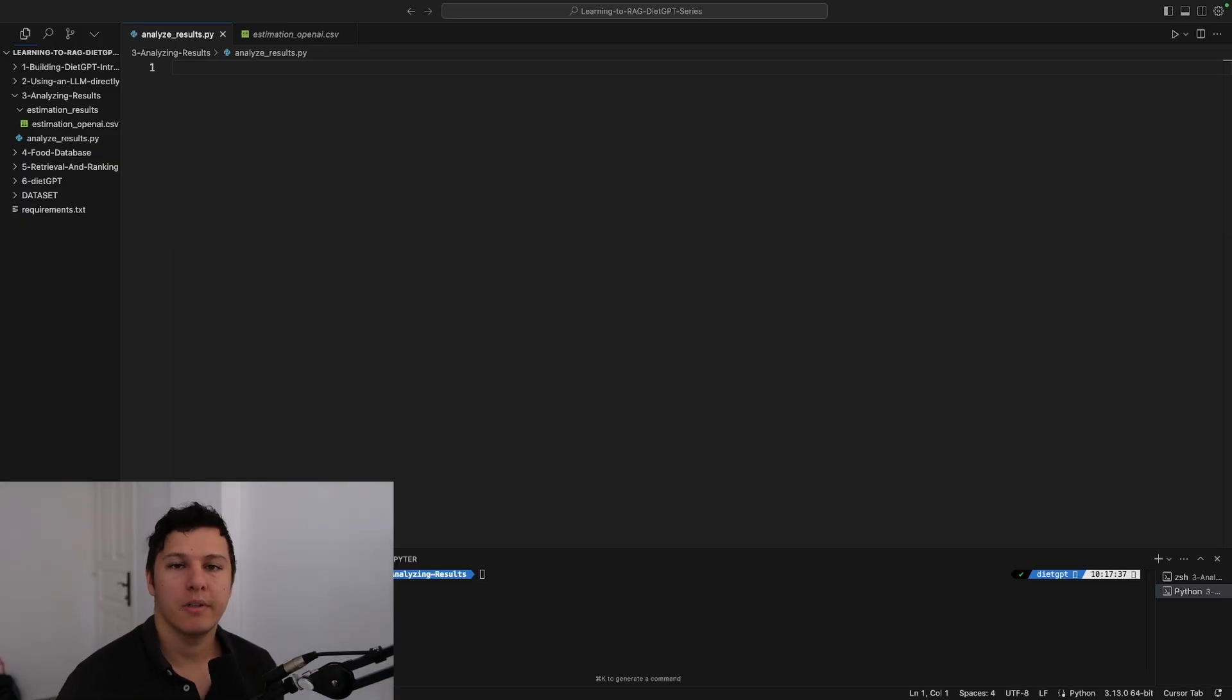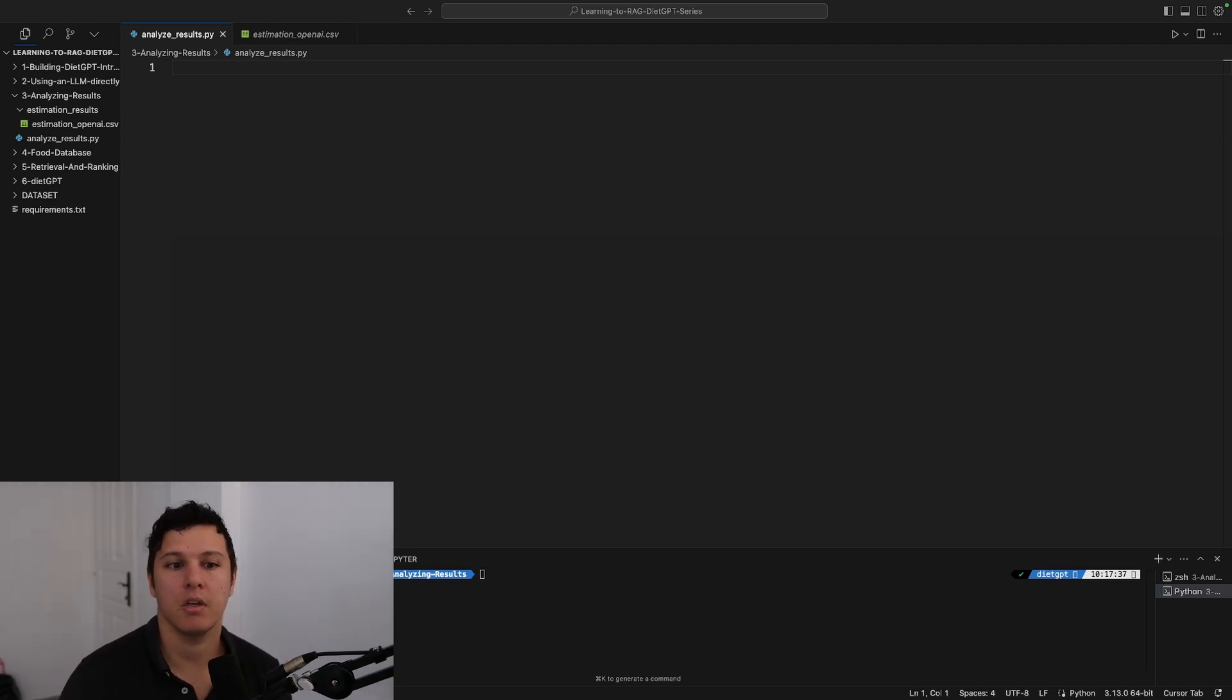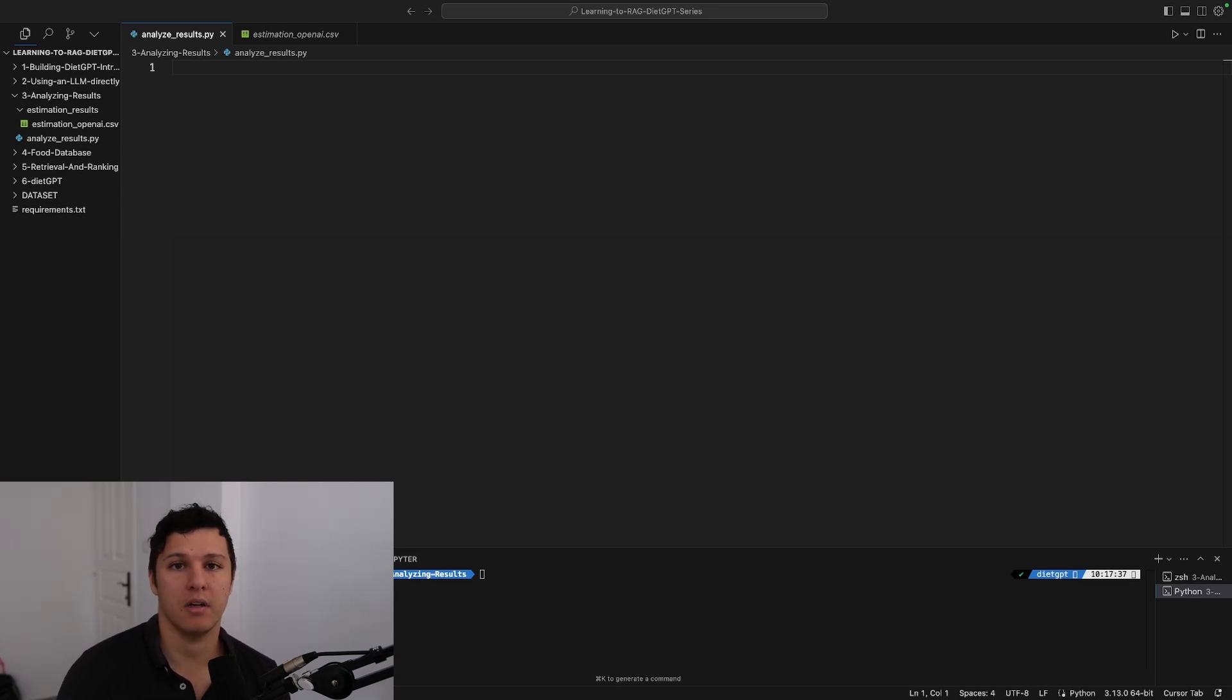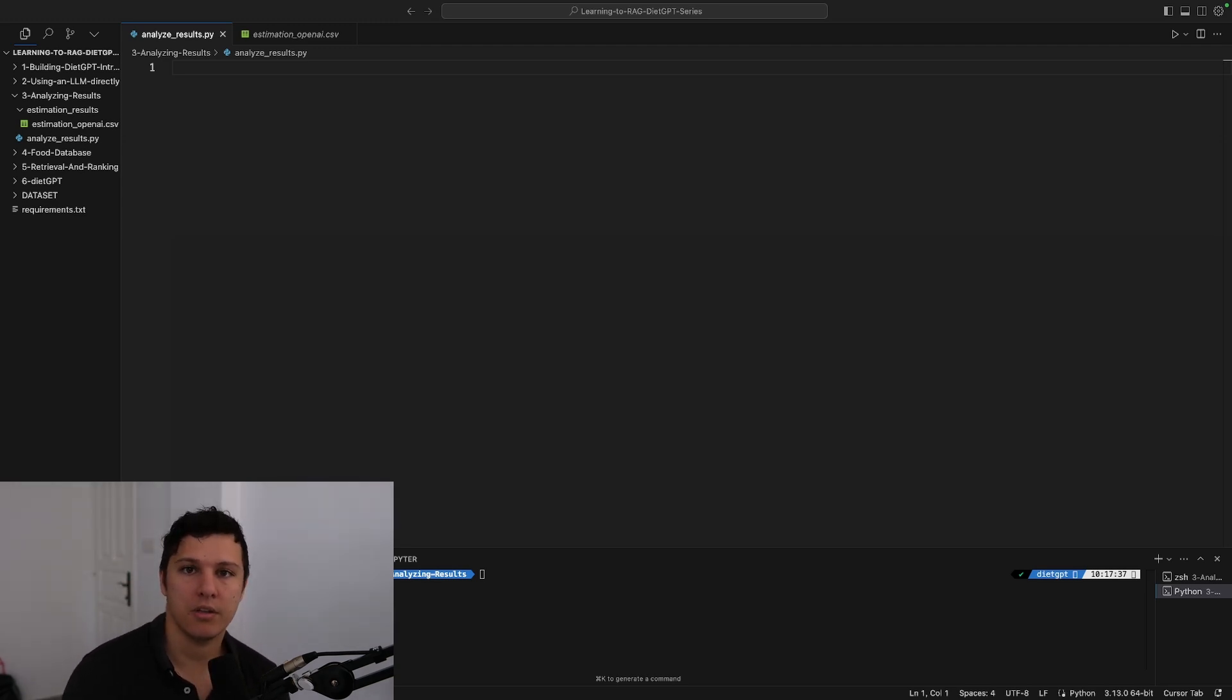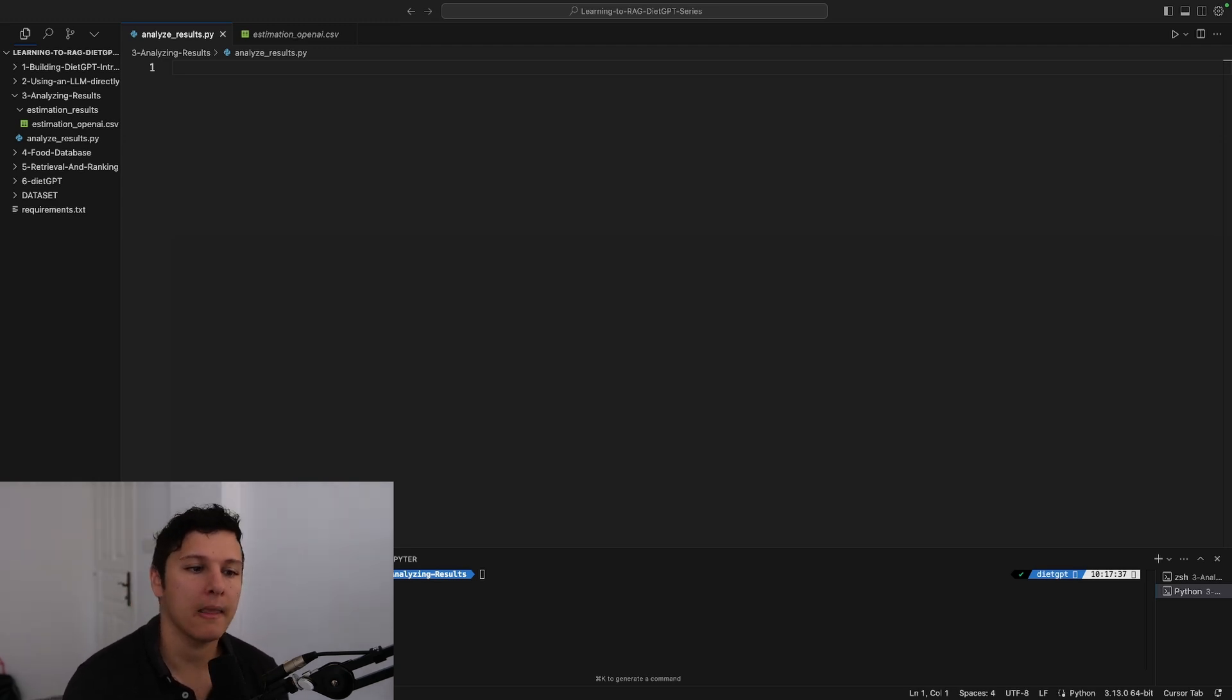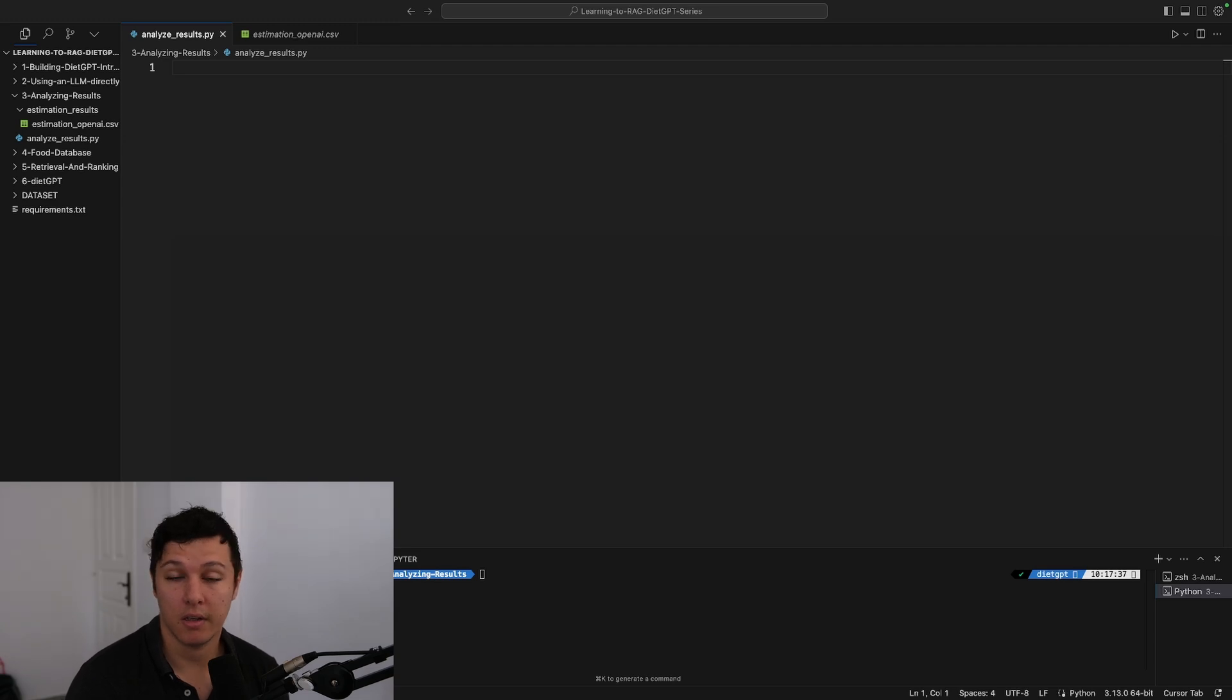Welcome back to the next video in the DietGPT series. We're following up from the last video, which was using GPT directly to estimate calories and to look at what it sees and estimate from its knowledge. We want to get an understanding of how good it is, so in this video we're going to create some graphs to see how good this model is and if this is something we can use.